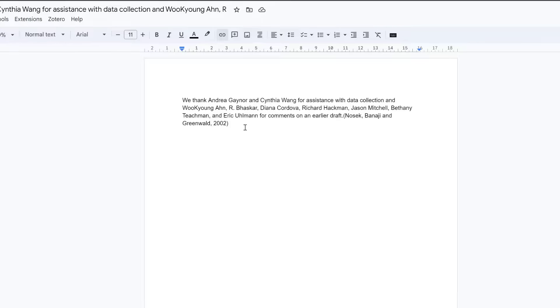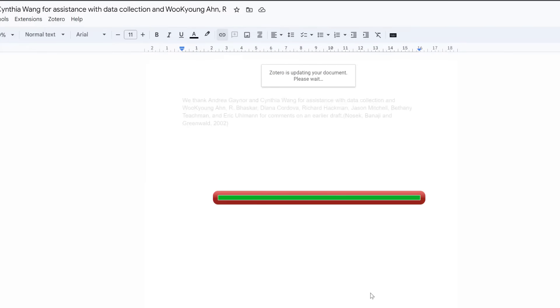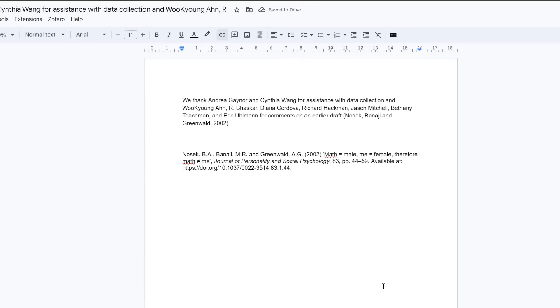I recommend as you're working, you might want to see your reference list as well. So come up to the top, Zotero, and select Add edit bibliography. And then that will create your reference list at the bottom as you're working up here.